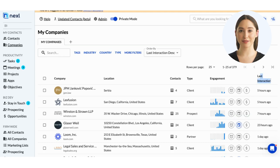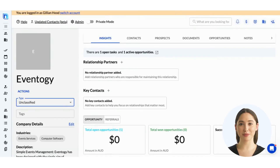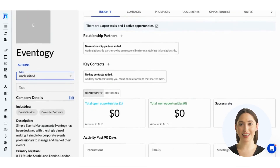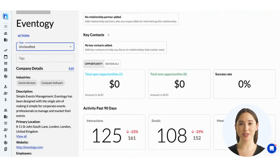Lastly, you'll see the last interaction someone at your firm had with that company. When you click on a company from your list, you'll open this detailed company record.